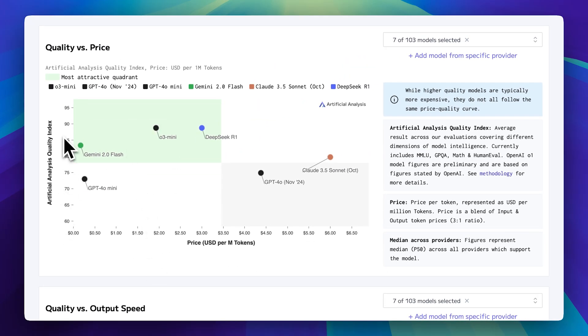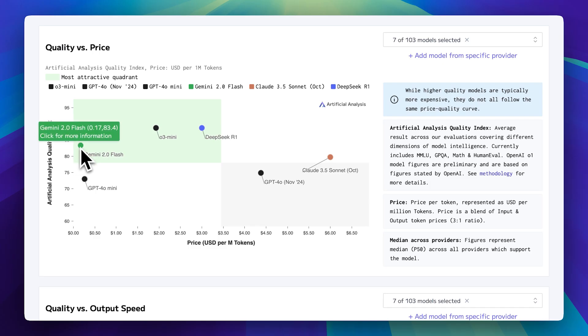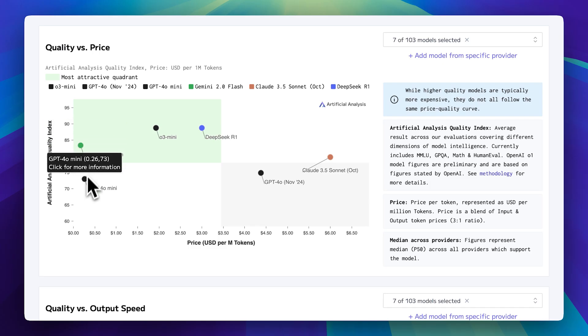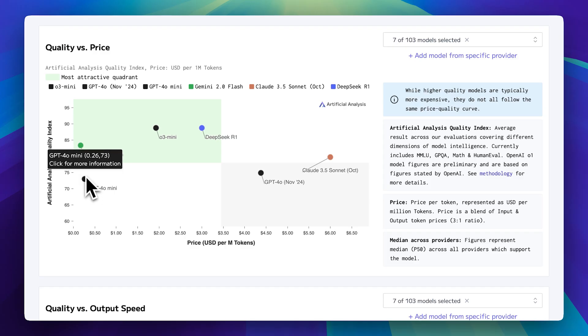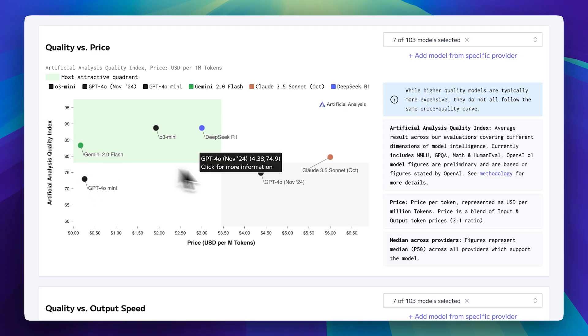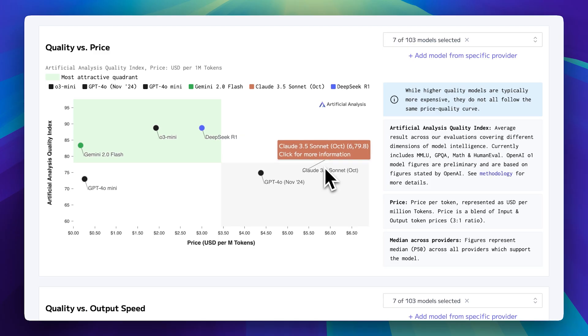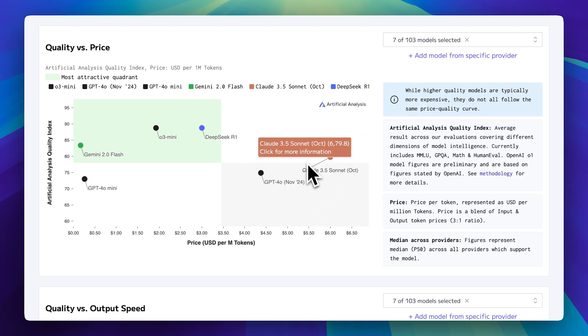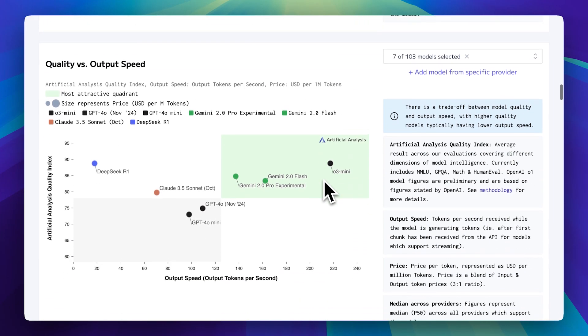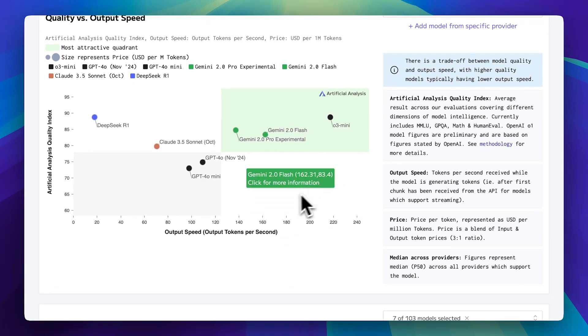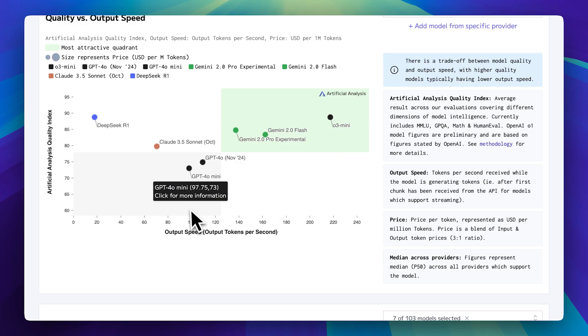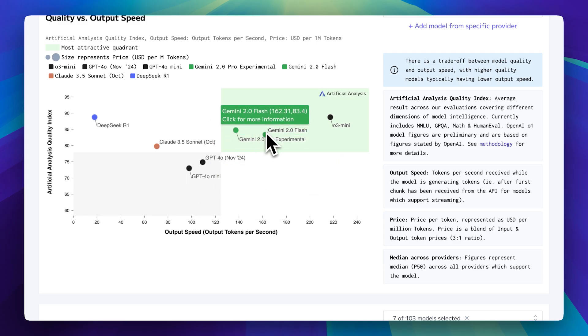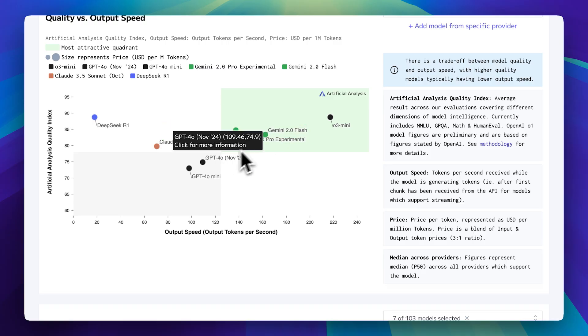Meanwhile, Gemini 2.0 Flash is priced similarly to GPT-4 Mini but delivers better performance. It even outperforms GPT-4 and 3.5 Sonnet, both of which are high quality models but come at a much higher cost. Now let's talk about speed. With all these improvements, the speed jump is phenomenal. These models not only offer better quality but are also significantly faster. O3 Mini is still leading in terms of raw speed but it's not as cost effective.